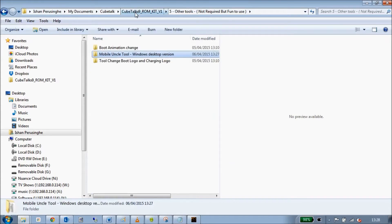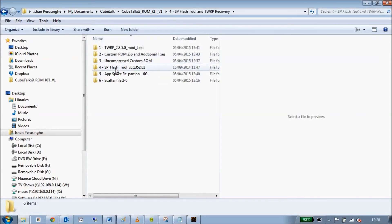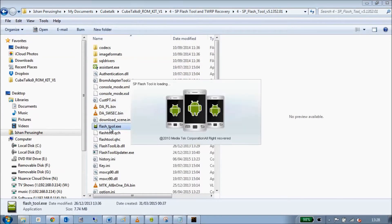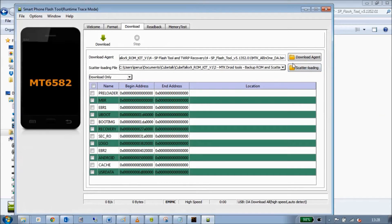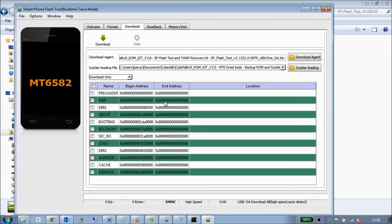Next we're going to go into SP Flash Tools and load up the application. First thing to do is load our scatter file — go to load scatter file, go into our backups where we did our flash files, and you'll see there's a scatter file created. But if you click it, you can see the scatter file has been created but no locations for any of the different blocks are populated. Also it doesn't have a region section, so the tool is not creating the region section for the scatter file.